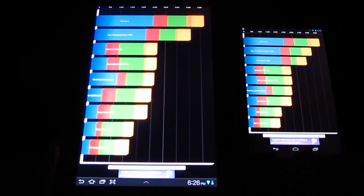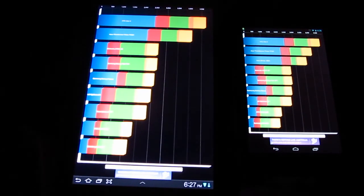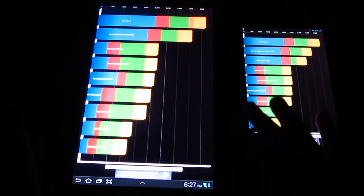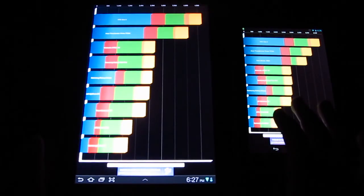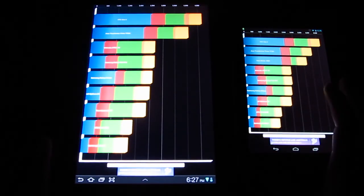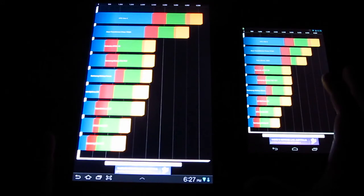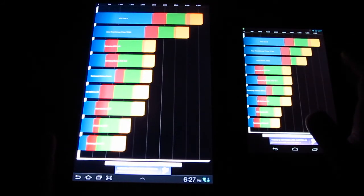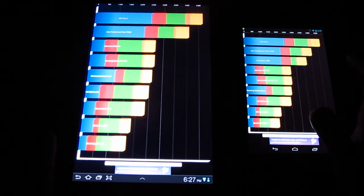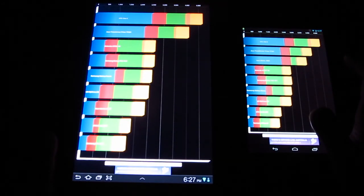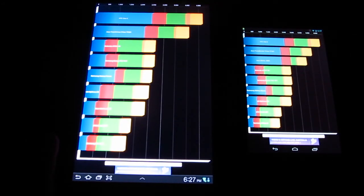So anyway guys, that's just my quick video about the benchmark test of these two devices. Thank you so much for watching and I'll see you on my next video.